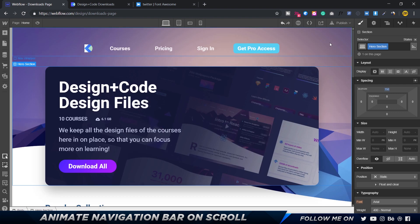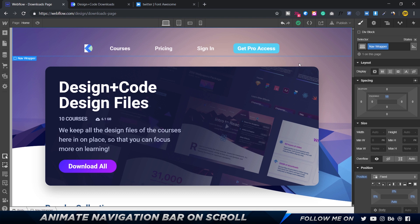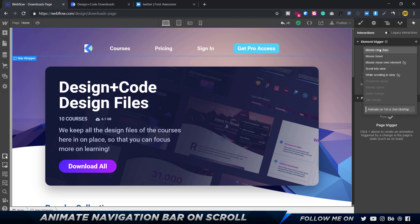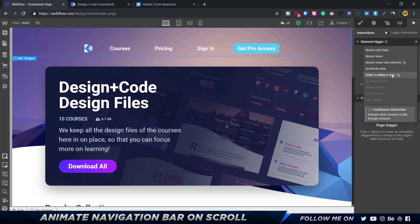Now we can go ahead and create the interaction. Hop over to the interactions tab — this is where we have all the interactions. There are two types: an element trigger and a page trigger. If I click the plus icon, we have five types of element triggers: mouse click, mouse hover, hover mouse over element, scroll into view, and while scrolling into view.